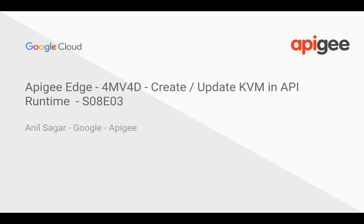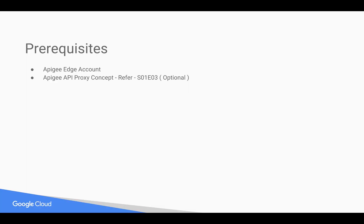Myself, Anil Sagar, I work at Google and Apigee platform. Prerequisites for this video: you need an Apigee Edge account, you can sign up at apigee.com/edge. You need basic understanding of the API proxy, for that you can refer to earlier 4-minute videos.